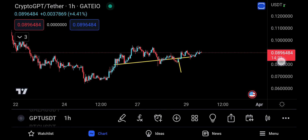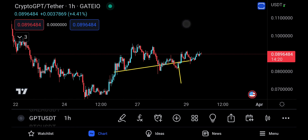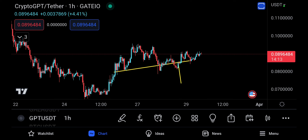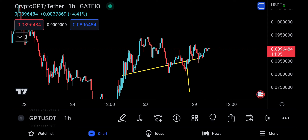We had a negative pattern — left shoulder, head, and right shoulder — and we were looking for a technical target down, but the head and shoulders got destroyed. It's rare. It's not very often you're going to see a bearish pattern getting invalidated, but in the market when you're trading, invalidation happens and it's normal — it's a part of trading, it's not a big deal.